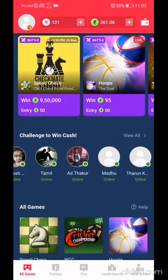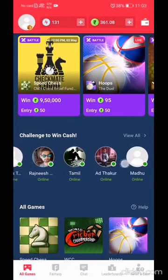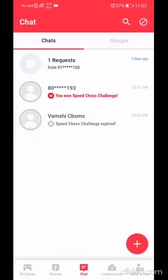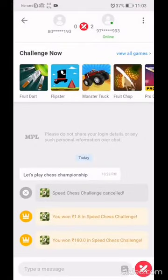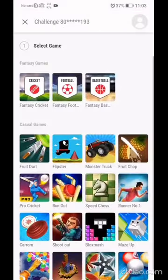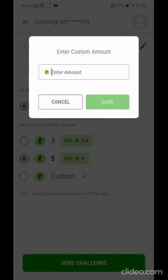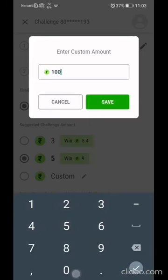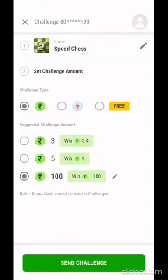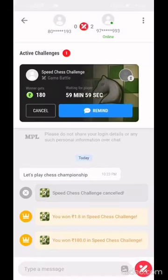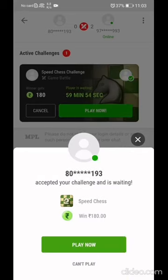From the main screen, a number of your contacts will appear online. Select a contact and challenge them for a game. I'll be taking the chess game again — the maximum you can play is 100 rupees at a time. We have to wait for the other person to accept. He has accepted my challenge, so we are playing now.